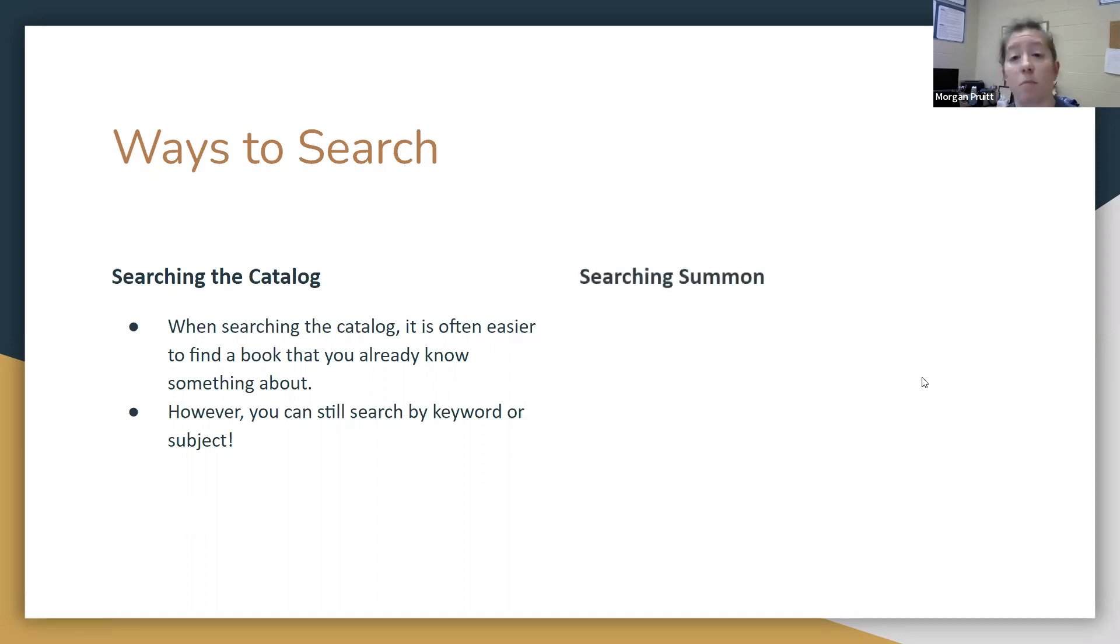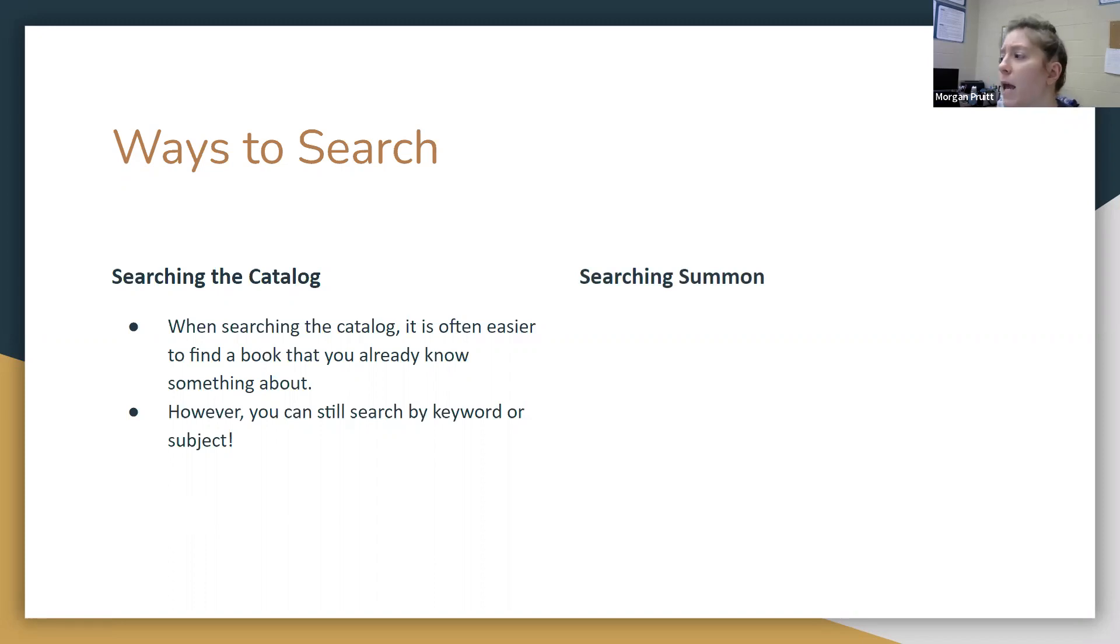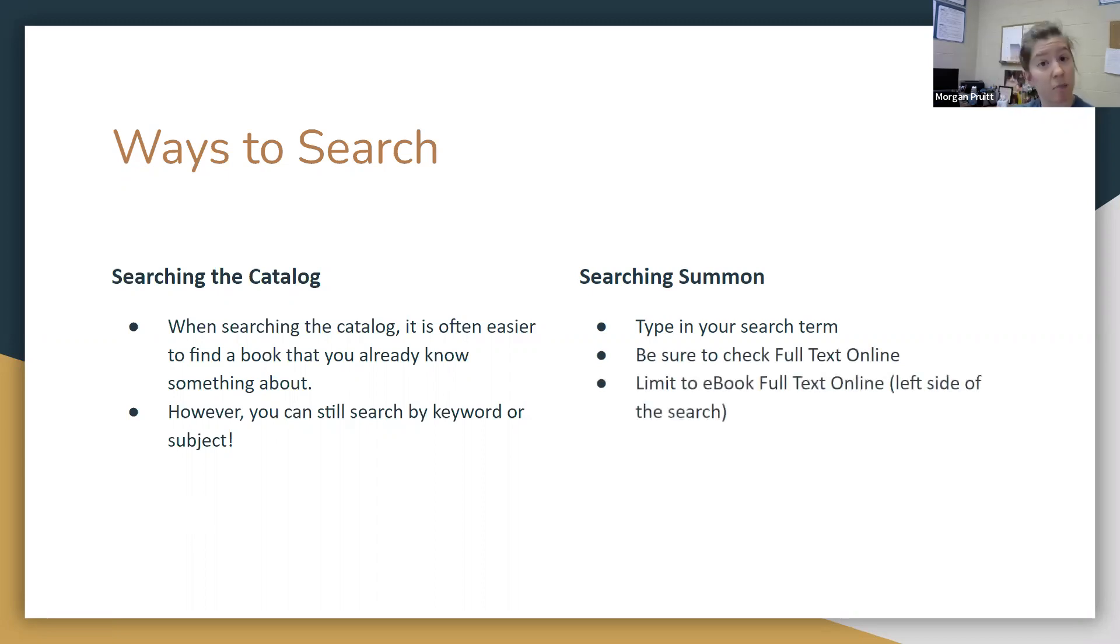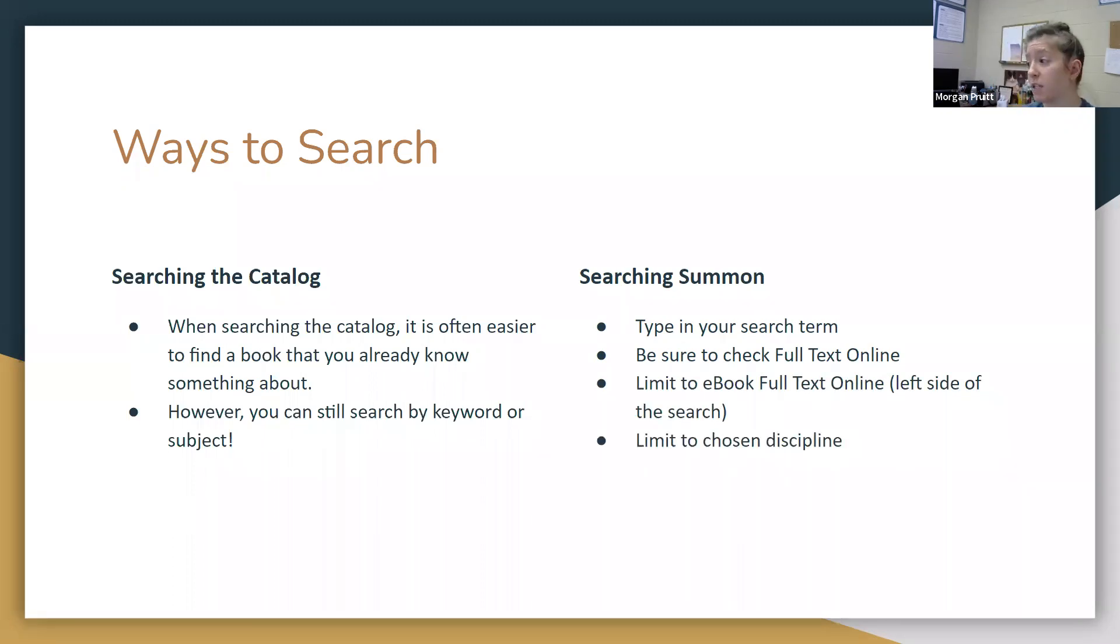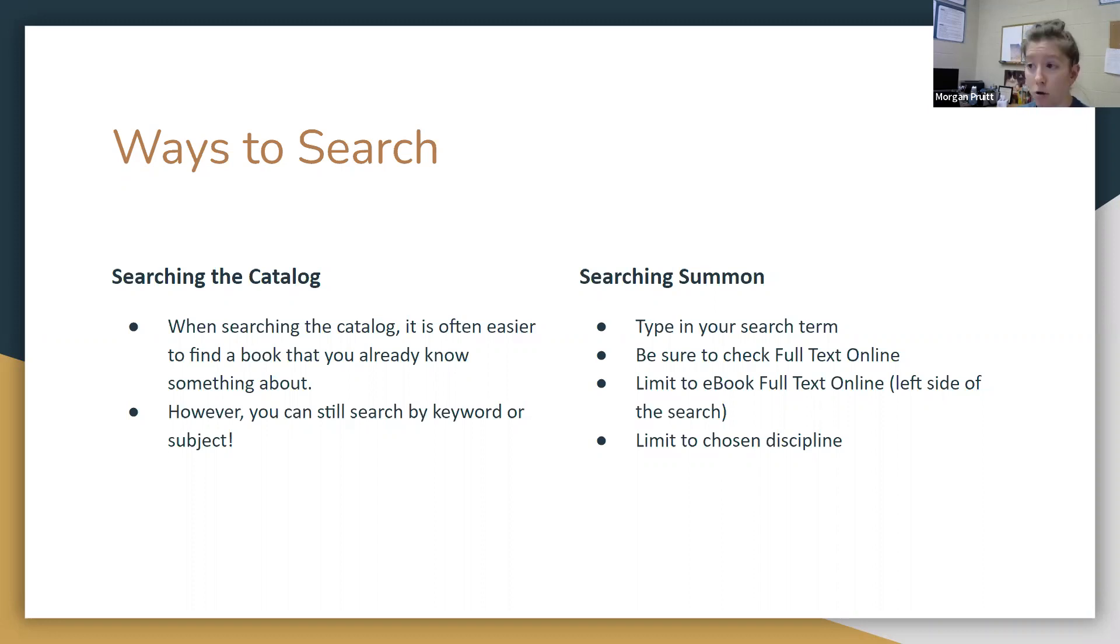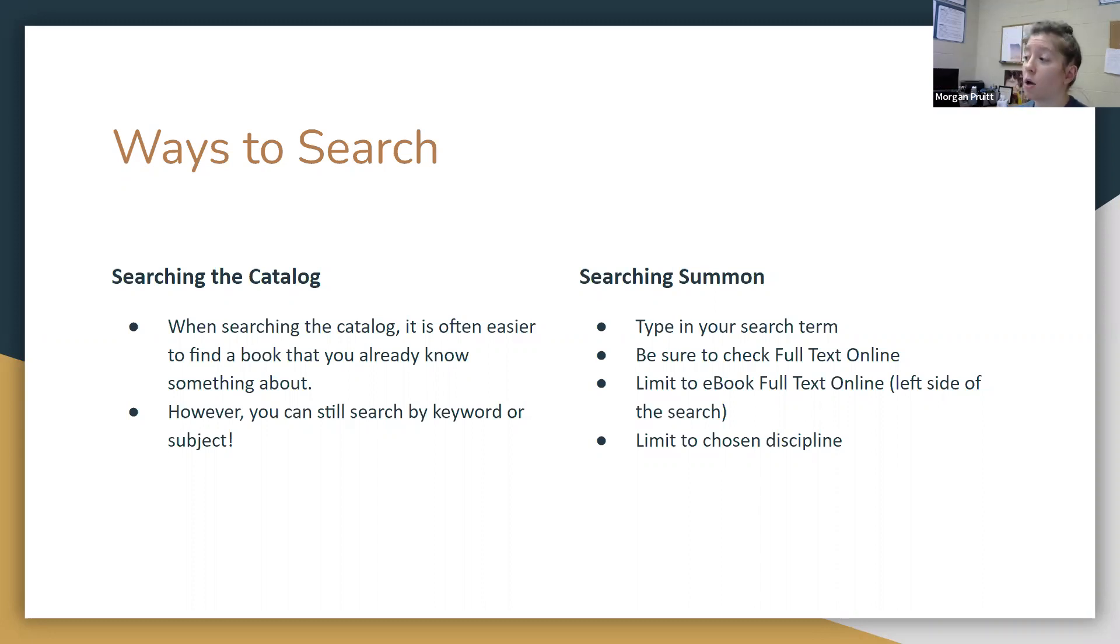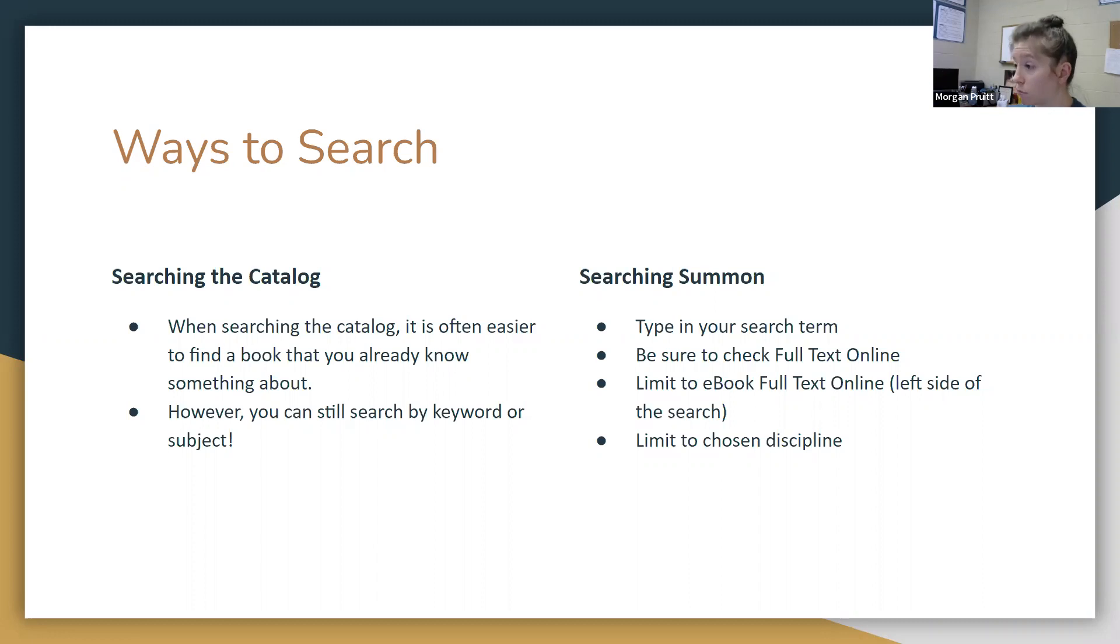Summon is going to be your default search, and that's going to be for online materials, ebooks, articles, that kind of thing. You can type in your search term. You'll be able to check full text online. You can limit to ebooks if you're specifically looking for ebooks. You can limit to a chosen discipline as well. Searching the catalog, you're looking for physical materials. Searching Summon, you're looking for electronic materials, which can range from libguides or websites to articles to ebooks. There's lots of different ways to search. I'm going to show you really quickly just one way that you can search either the catalog or Summon.